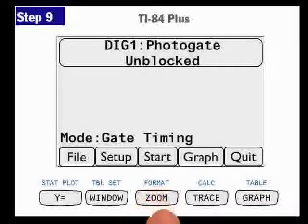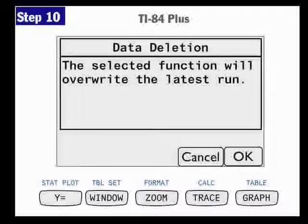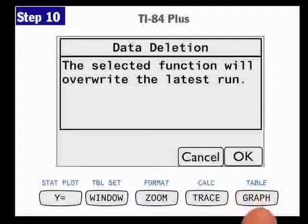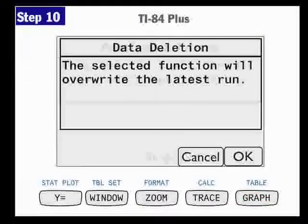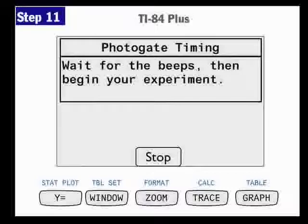Now I'm all set, so I'm going to hit Start. Sometimes you might have to hold the button down just a little bit so it registers. It may give a warning if there's data already collected — just click OK to move on. Then it's going to wait for three beeps, and then you can begin your experiment. By now it's probably already beeped, and I'm all set to start collecting.